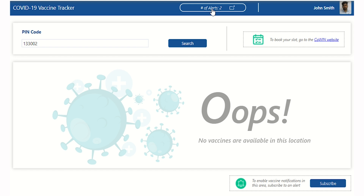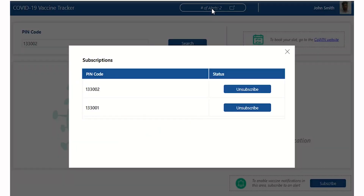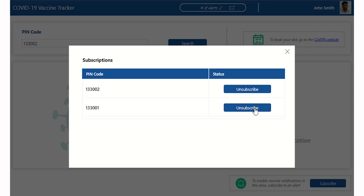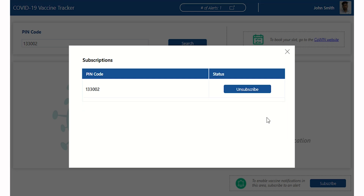To view all alerts, click Number of Alerts in the top navigation bar. To unsubscribe from a PIN, click Unsubscribe and close the pop-up.